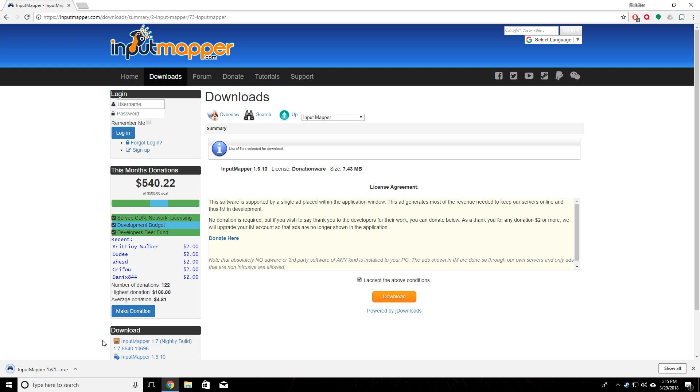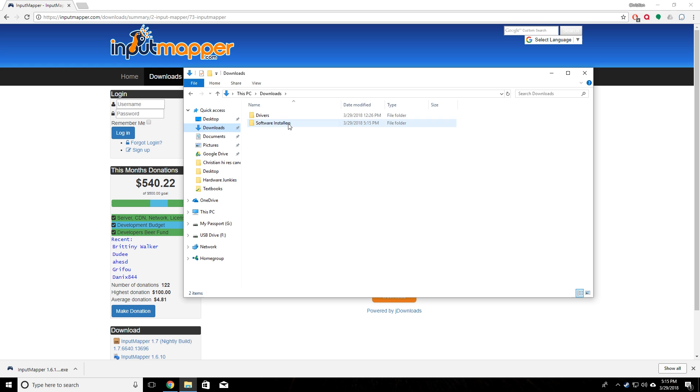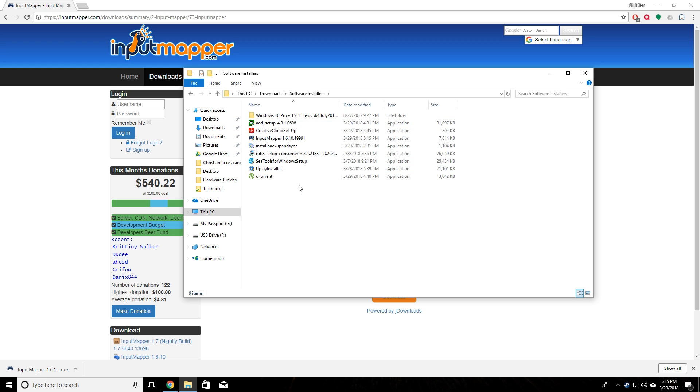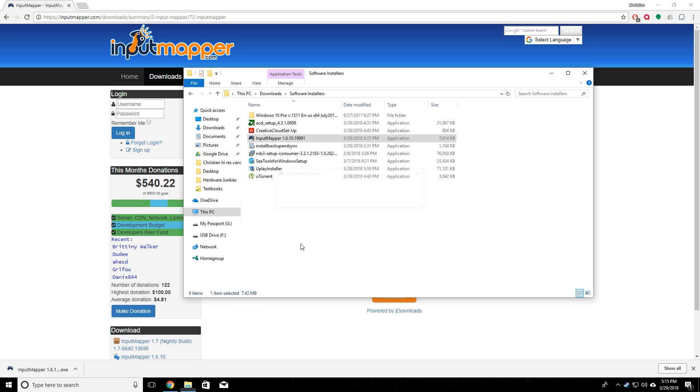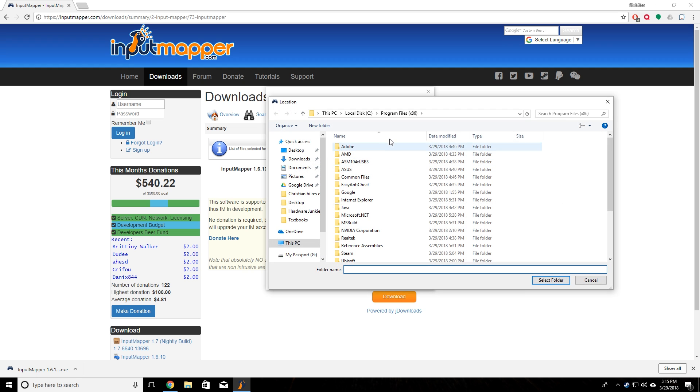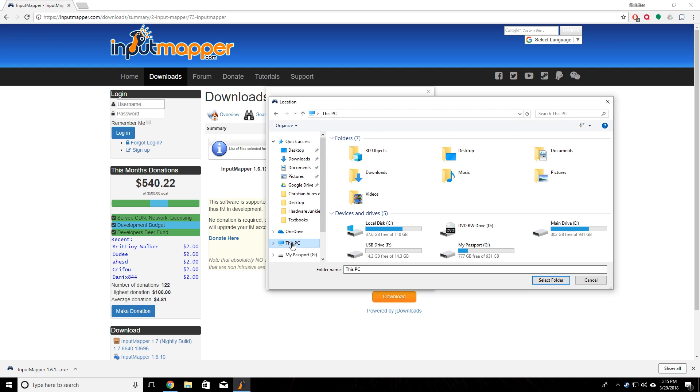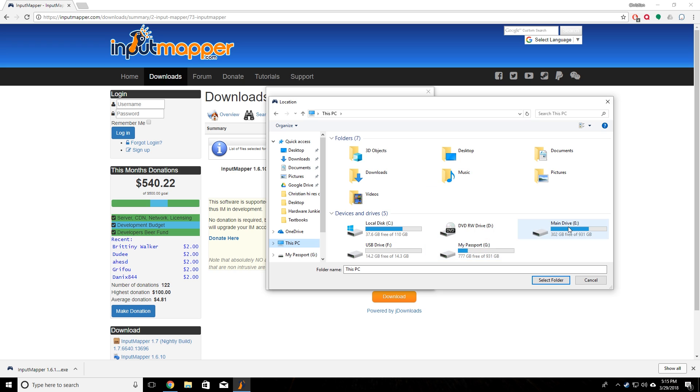Once that finishes downloading, you can go into the folder that you saved it to. We put that into our downloads and it's right in here. We're going to click on Input Mapper, give that a double click. Once the warning pops up, you click on yes. Then we can choose where we want to install it. You guys can usually just leave it in the default. I'm going to install mine onto a different hard drive.